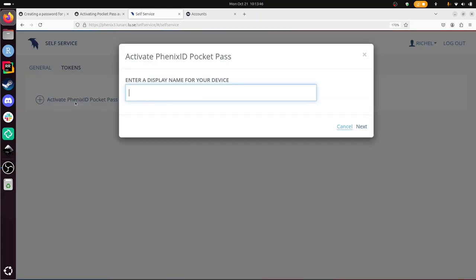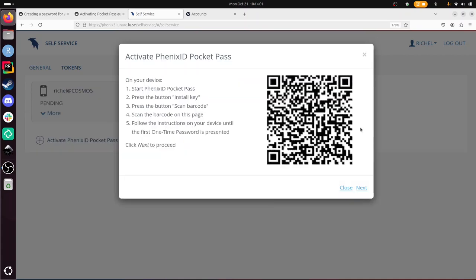I need to give a name for my device. I'm going to call it my username at Cosmos so that I see this on my mobile phone that I'm using. I click on next. Now it says I need to start pocket pass. Under Android, I have Android. I need to click on install profile instead of install key.